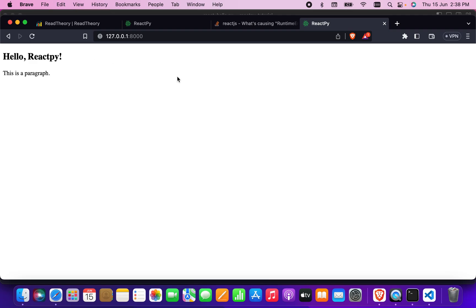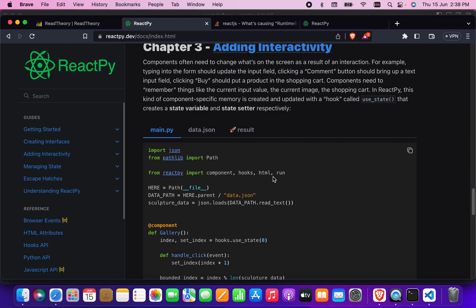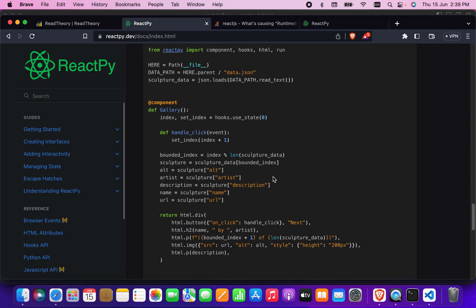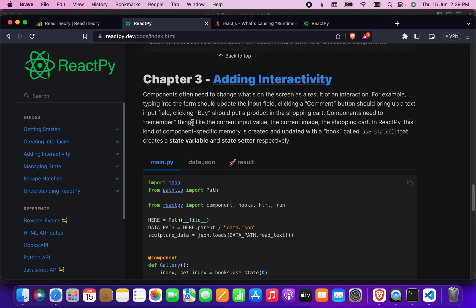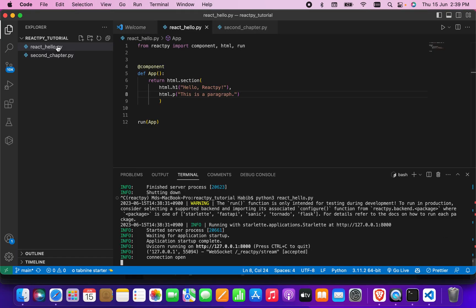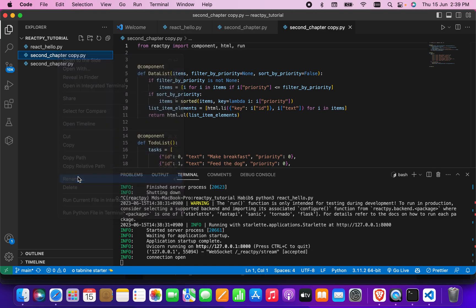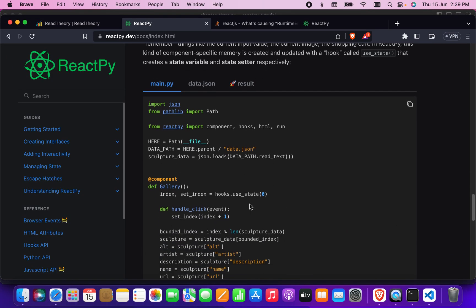Now let's check if there's a chapter 3 — yes, there is. Chapter 3 is about adding interactivity, so they want to add some click function, maybe a button. Let's see how they did it. I'll copy the full code, name the file 'chapter3', paste the code, and rename this file.